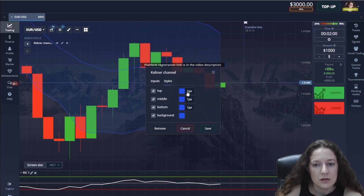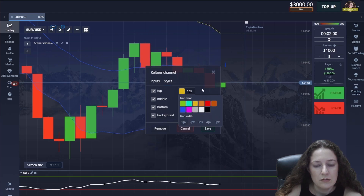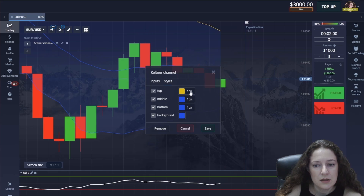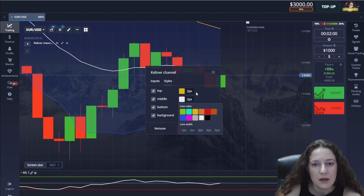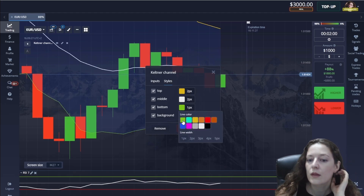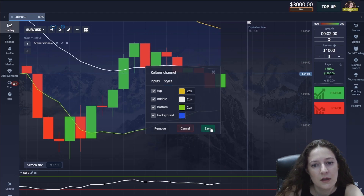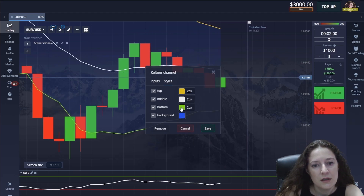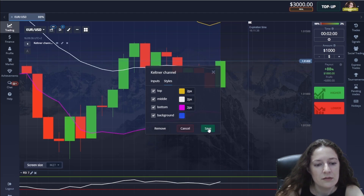Let's choose top color yellow, middle color is white. I also thicken all the lines, then choose pink for the bottom and save it.